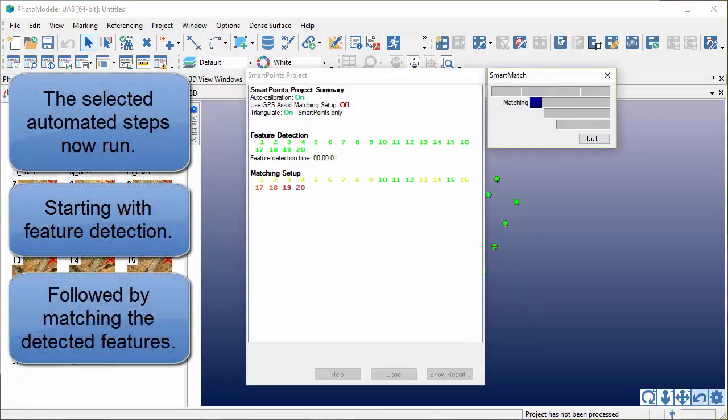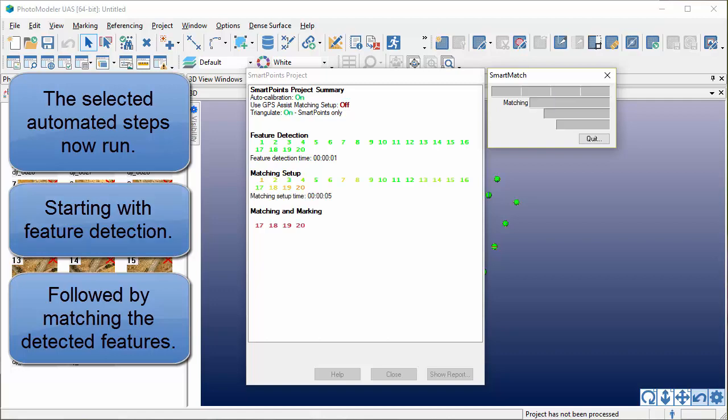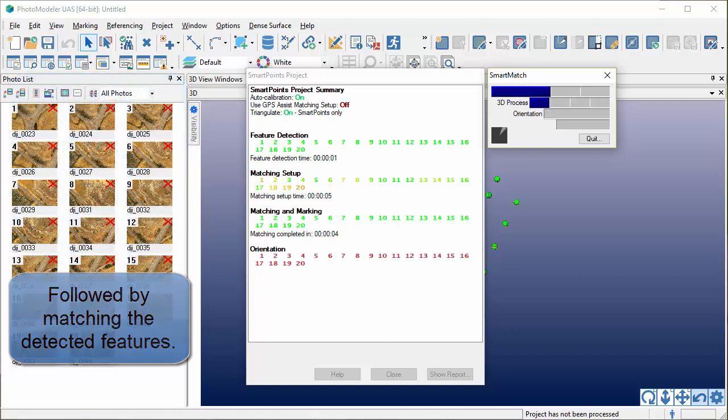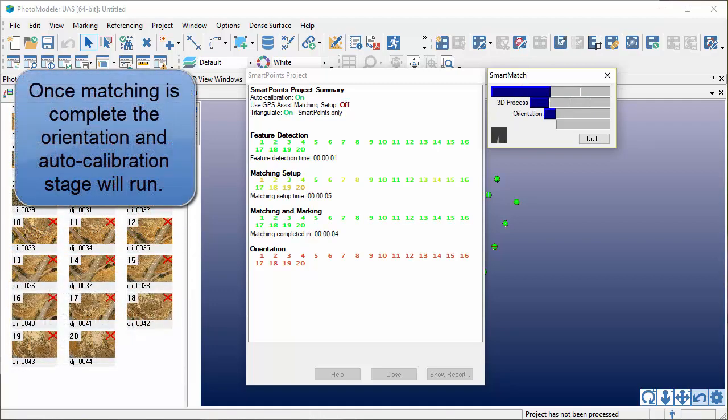The selected automated steps now run. Starting with feature detection, followed by matching the detected features. Once matching is complete, the orientation and auto calibration stage will run.